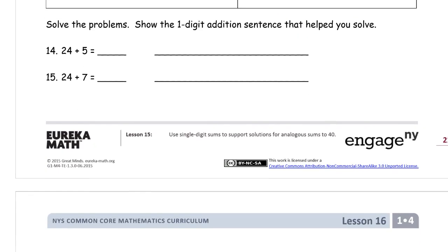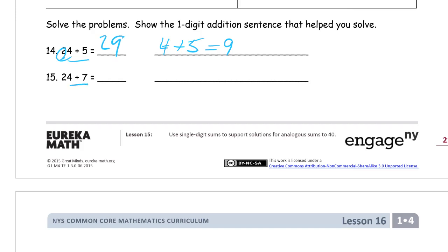Finally, solve the problems and show the one-digit addition sentence that helped you. The one-digit addition sentence is four plus five, so four plus five equals nine. Add that nine to two more tens: twenty-nine. And here you're looking at the single digits four plus seven, which is eleven, and eleven plus two more tens is thirty-one.